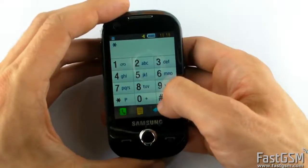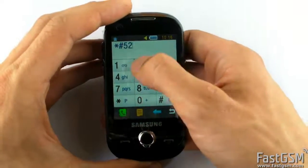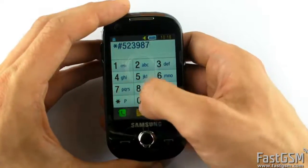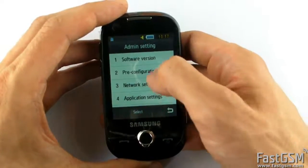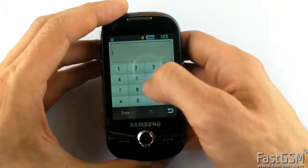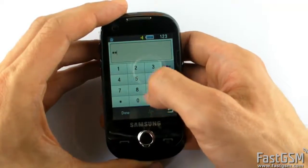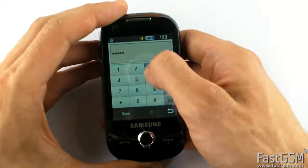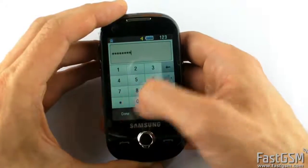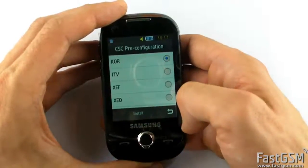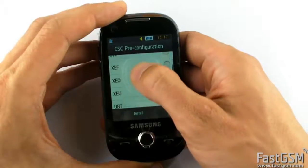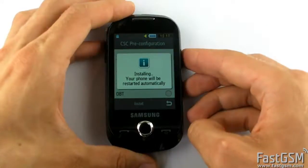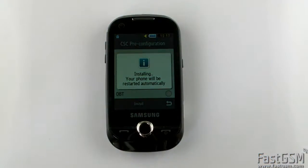Follow the instructions from the client software to access the pre-configuration menu. If method 1 does not work, use method 2. Select the desired pre-configuration code and press the install button. The phone will configure itself for the selected country or network.